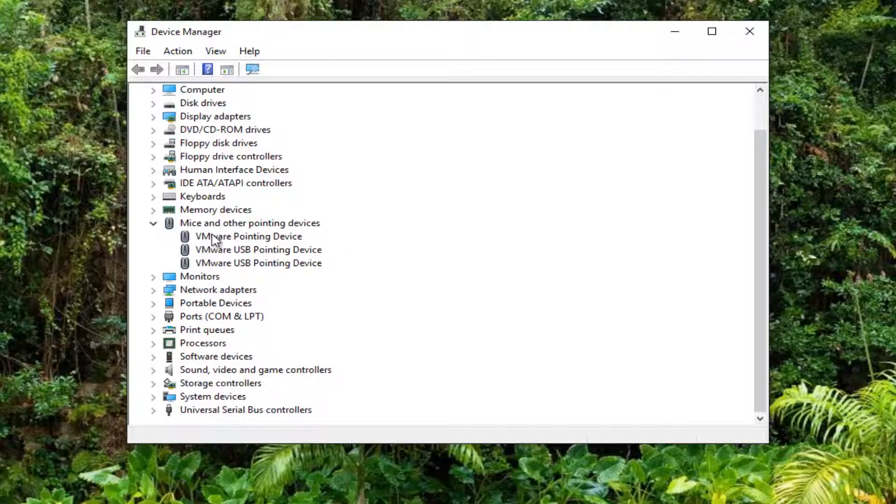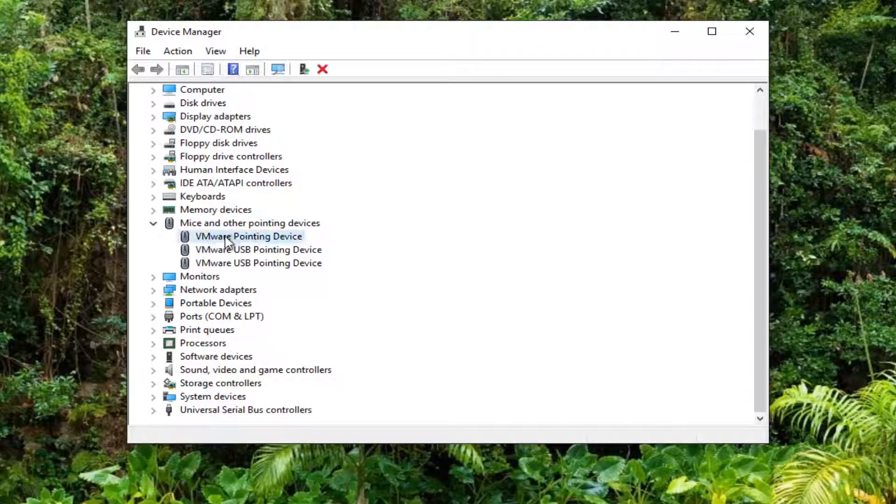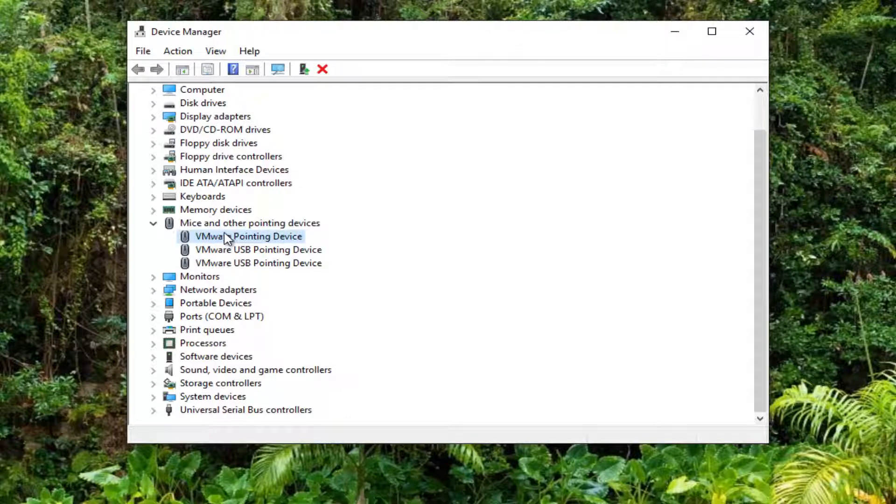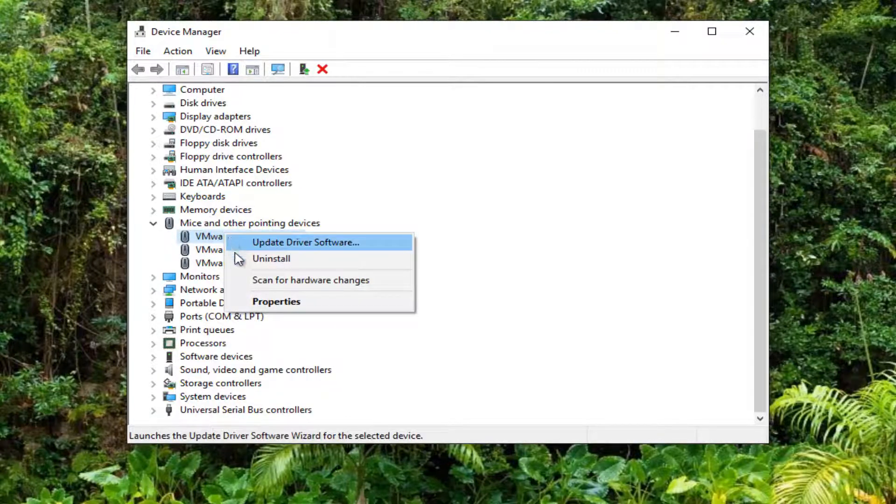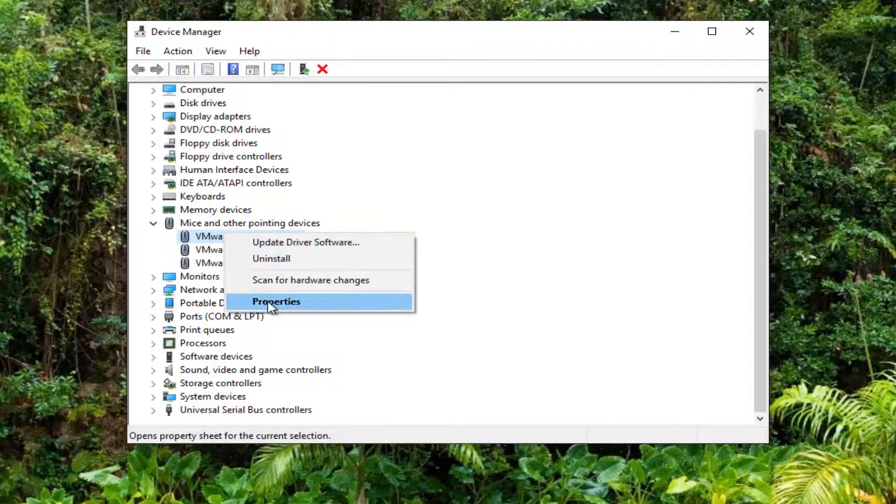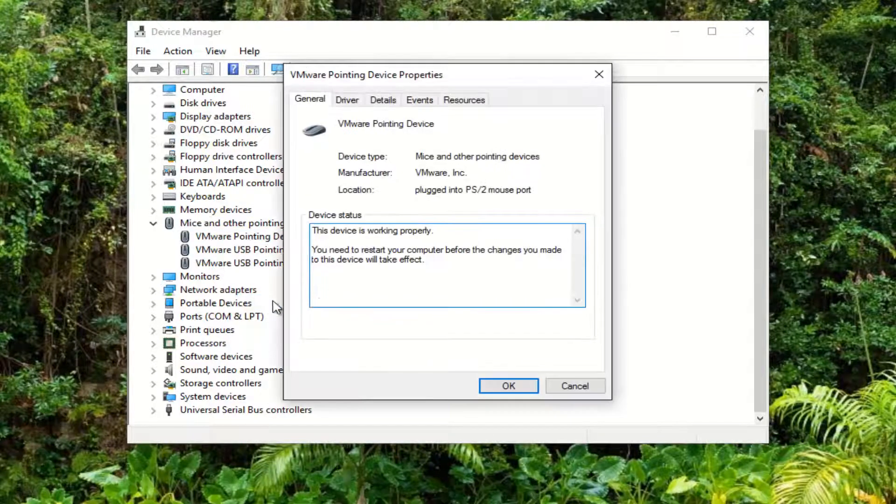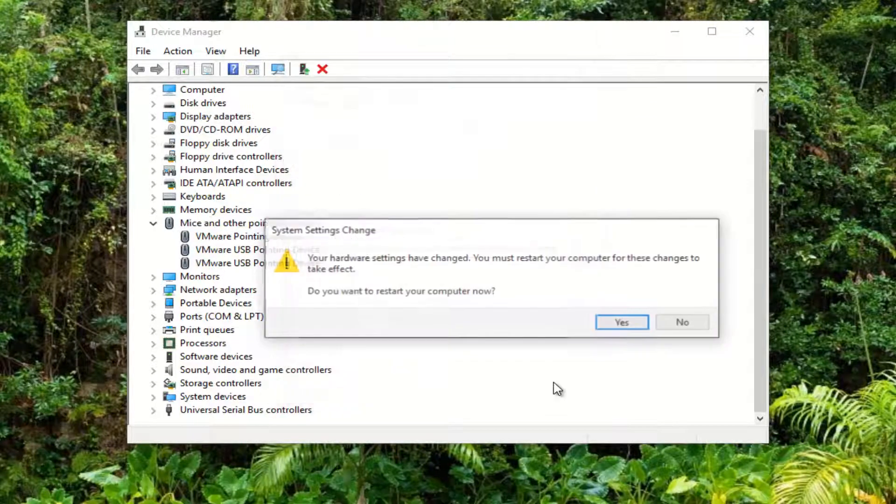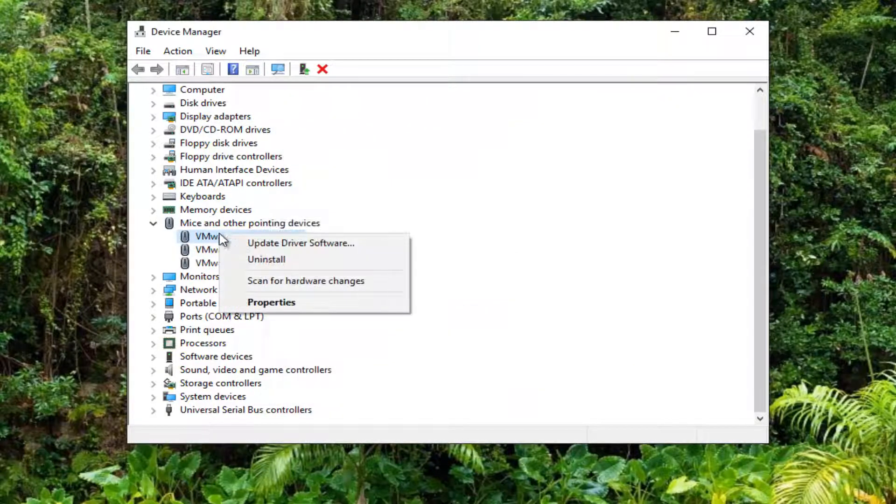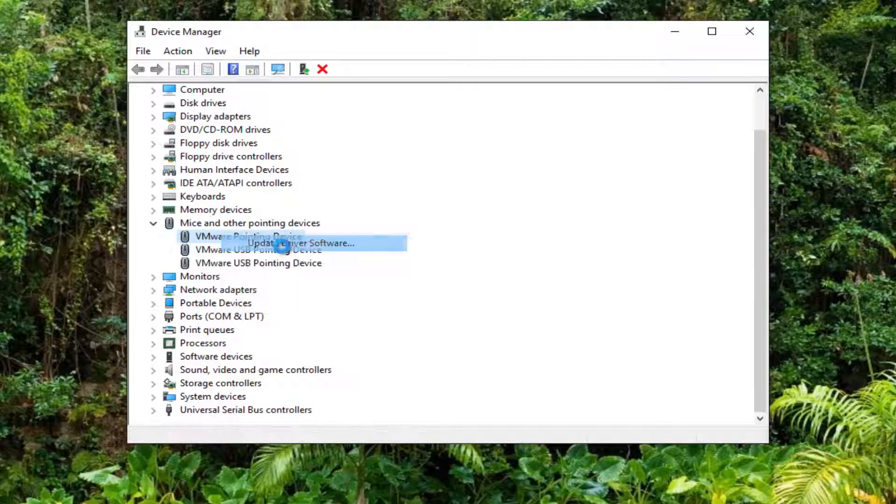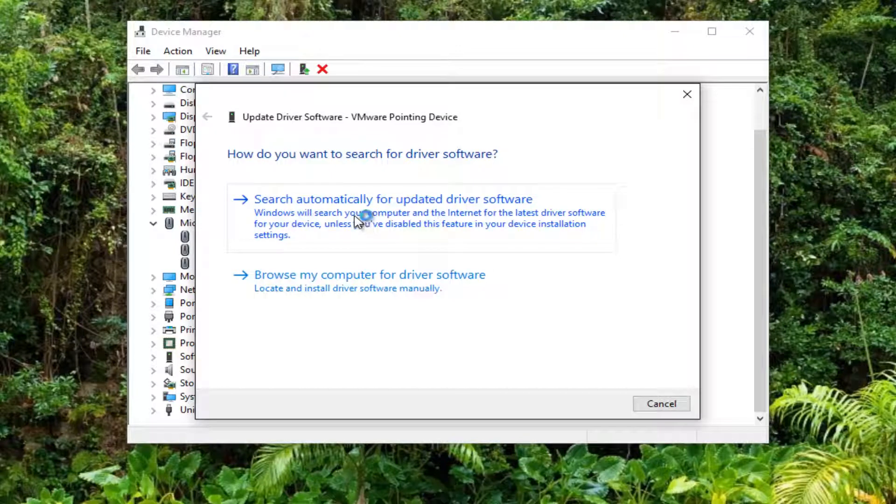You want to go underneath whatever entry we're going to be working with today. I'm going to right click on the pointing device that's most likely my actual mouse, and then I'm going to left click on the Properties button. Then I'm going to right click on it and select Update Driver Software.